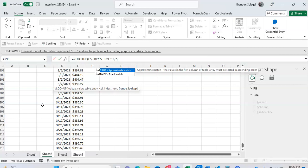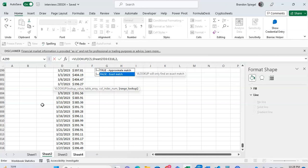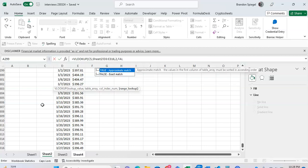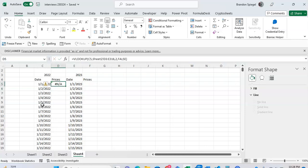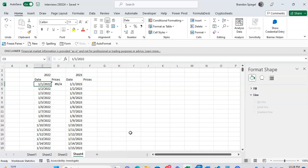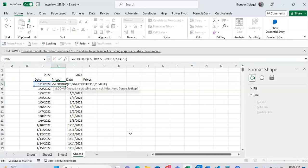One thing to note with the stock history function specifically is that it only reports data when there are trading prices, which is during the weekday. We want to make sure an error is returned for weekends. For this, I want to type false because we want to have an exact match.